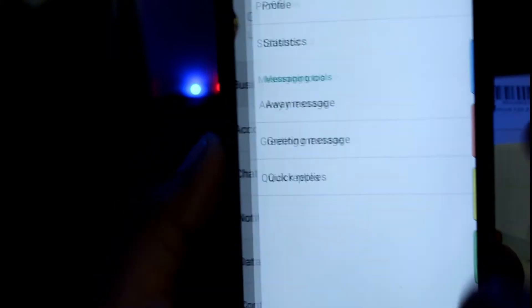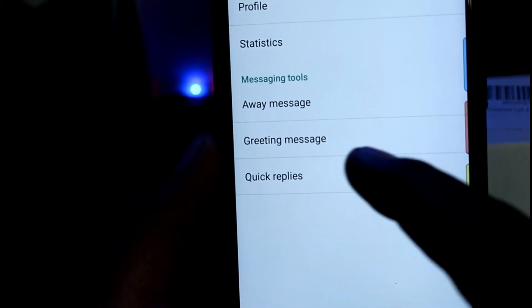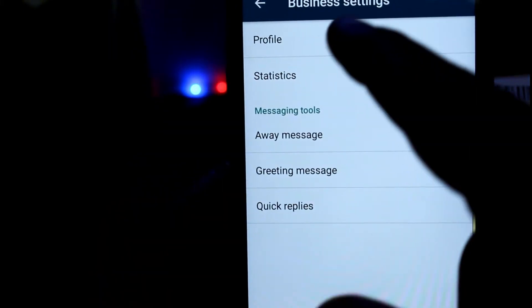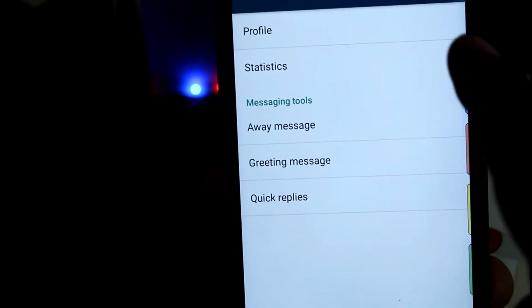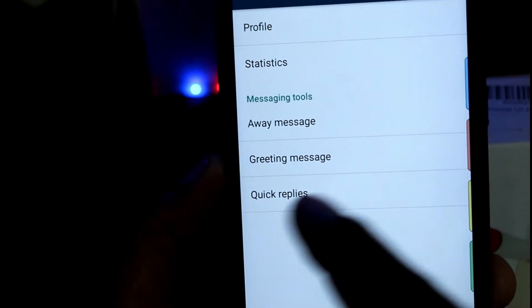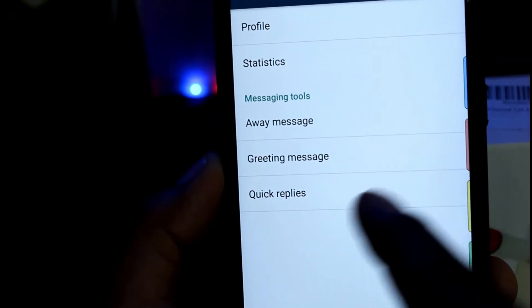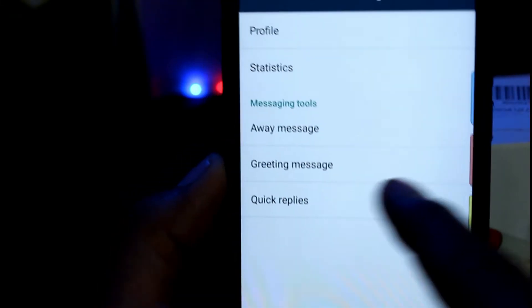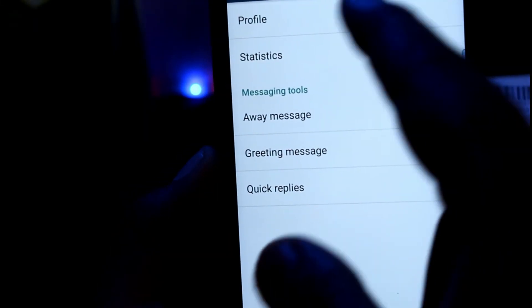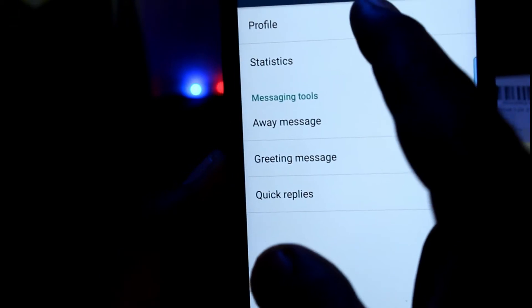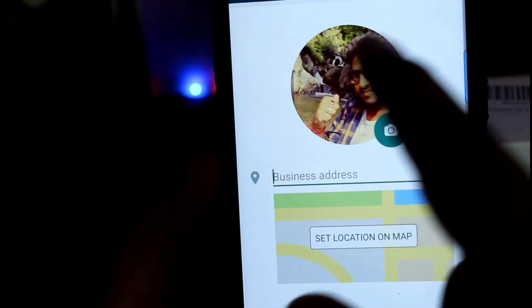In the business settings, you can see the profile, statistics, away message, greeting message, and quick replies. You can also see the profile settings.